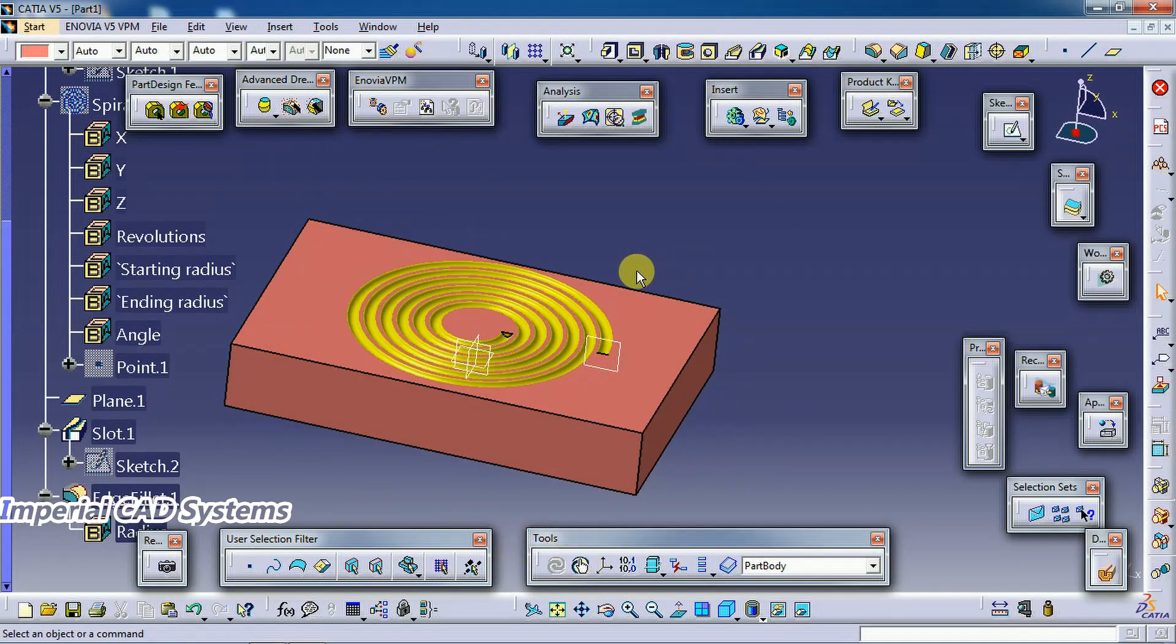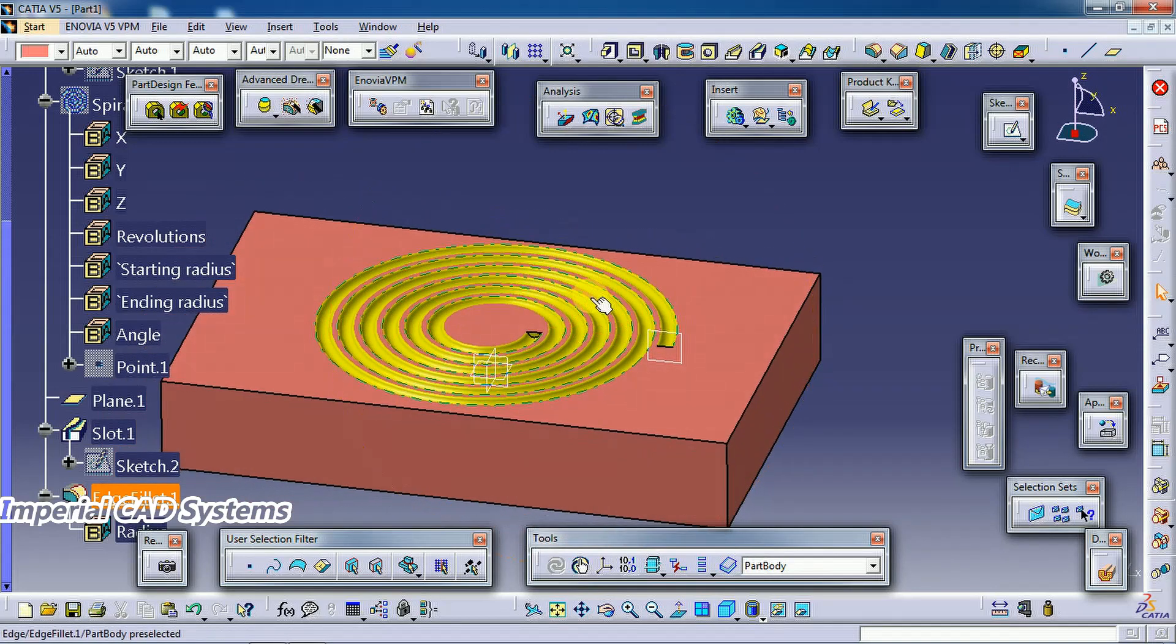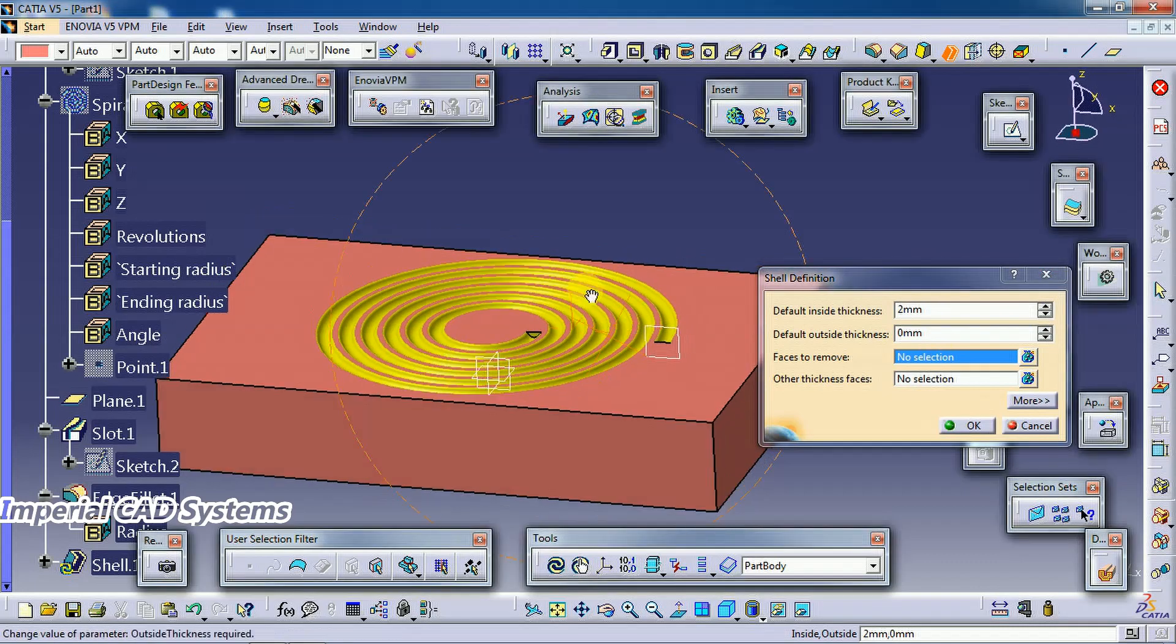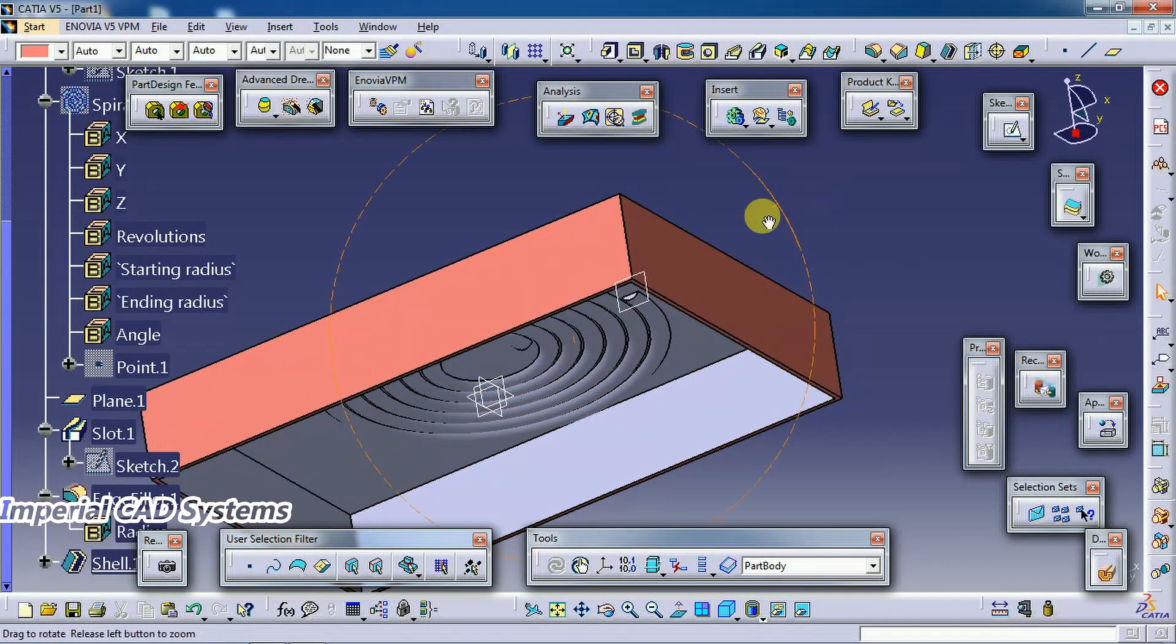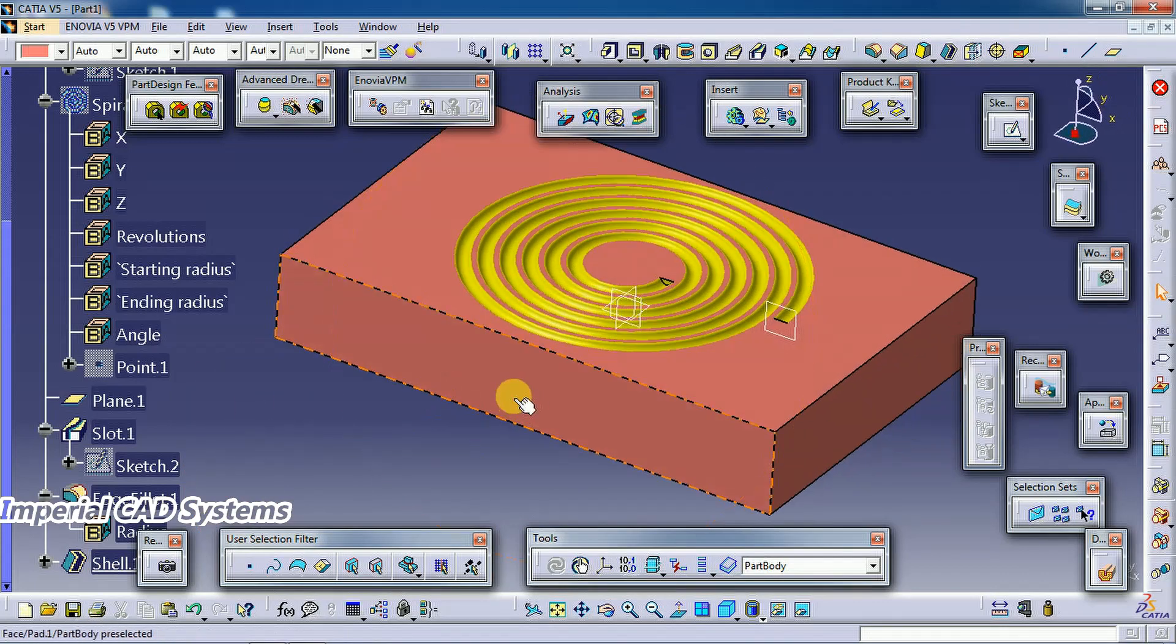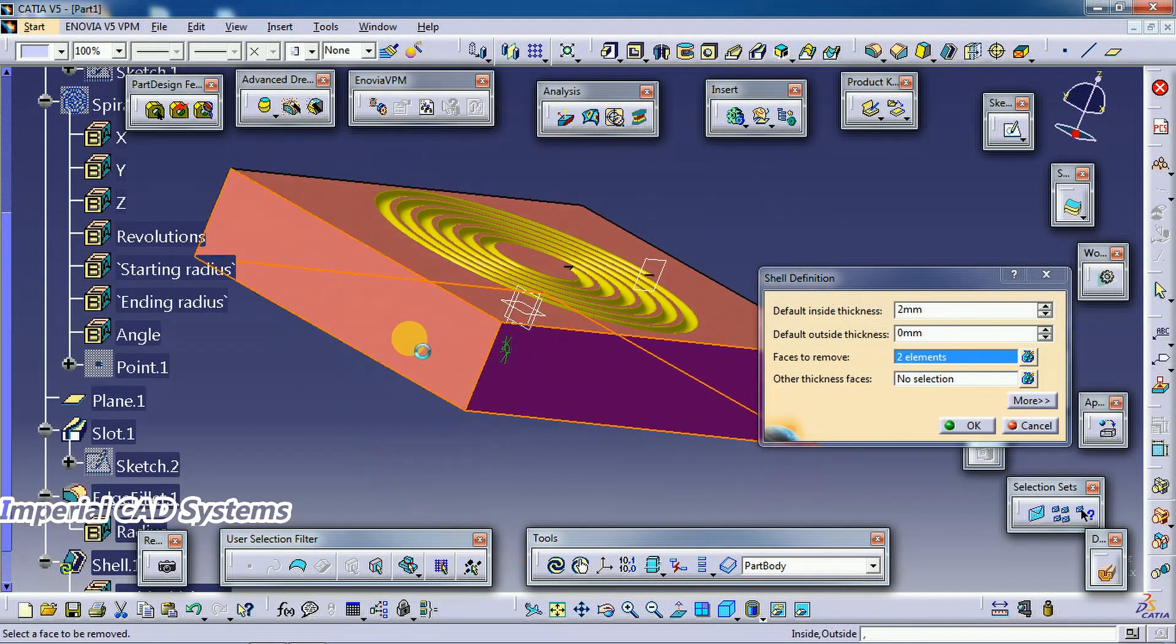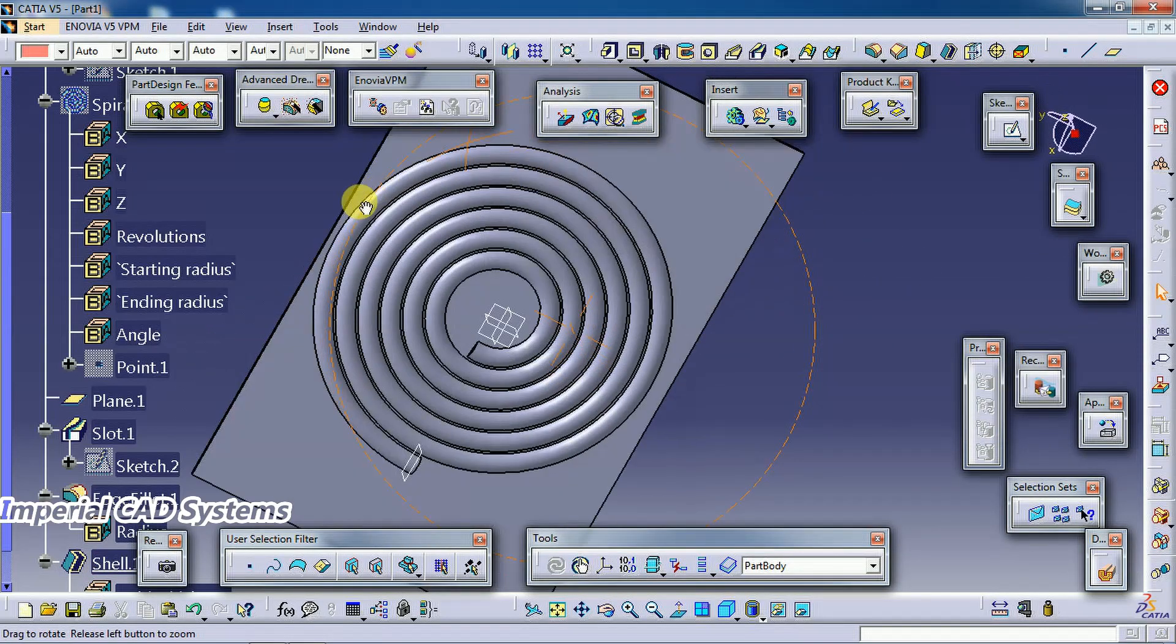Now if you want to maintain some 2mm or 3mm thickness, like if you want this type of stamping on a sheet of 2mm or 3mm thickness, then go for shell, some 2mm thickness I give. Face to remove, I select this face. See, like this we get stamping. So only with the 2mm thickness that spiral stamp is formed like this.